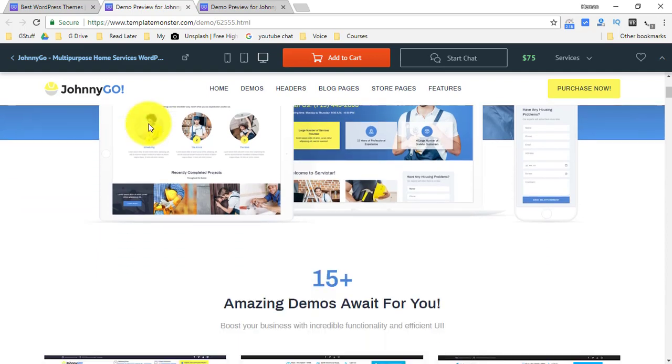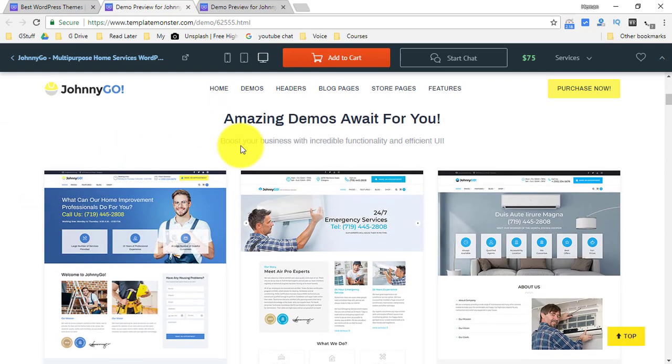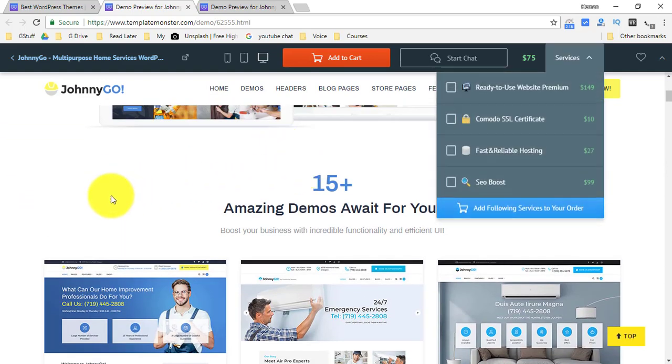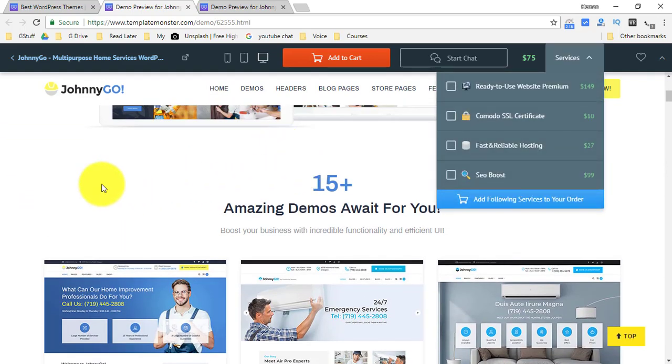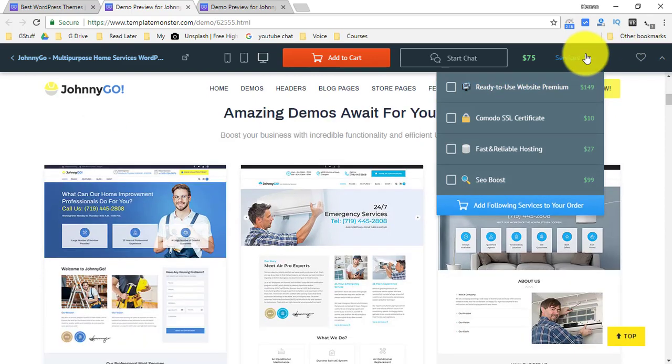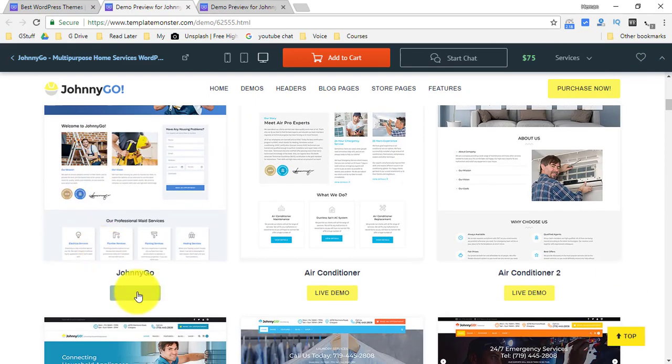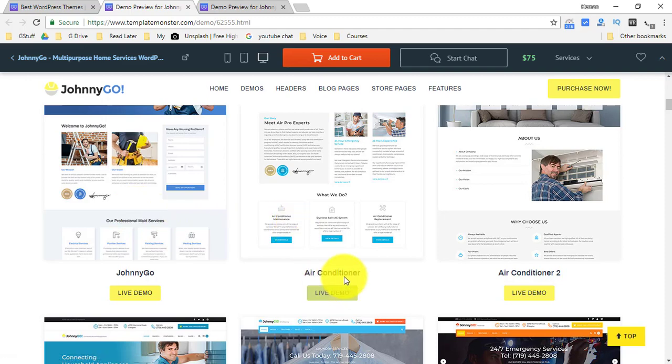Most of the businesses are covered over here, like 15 plus businesses that's what we are talking about. So you have a regular website which you can create if you have an air conditioner business then you have two themes for you.